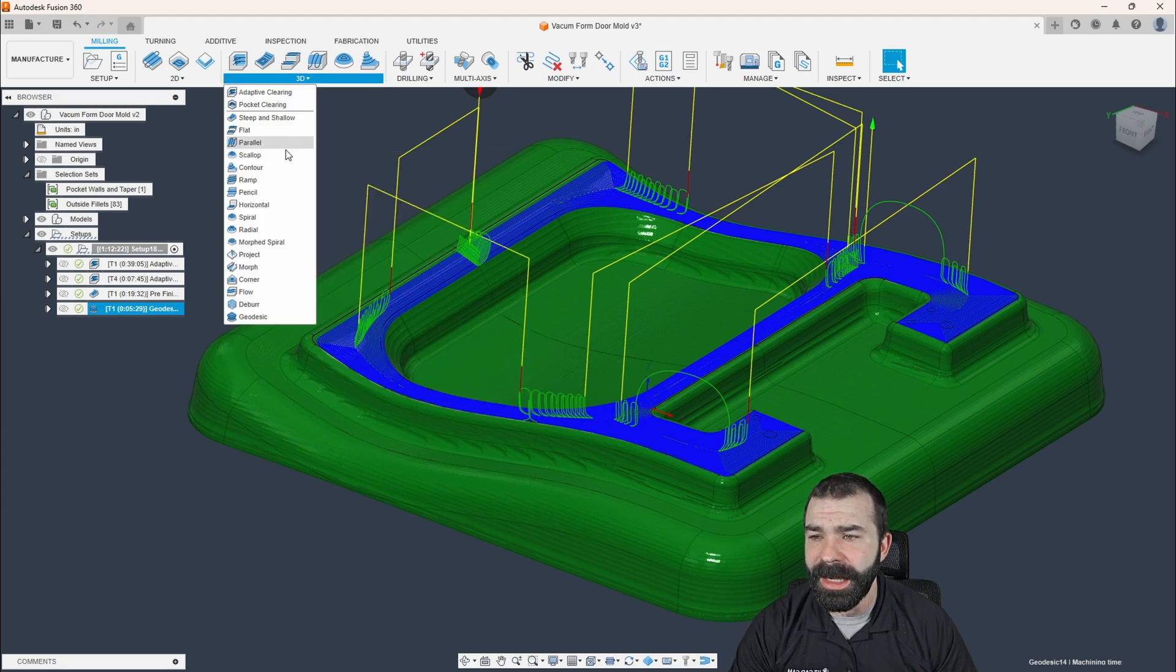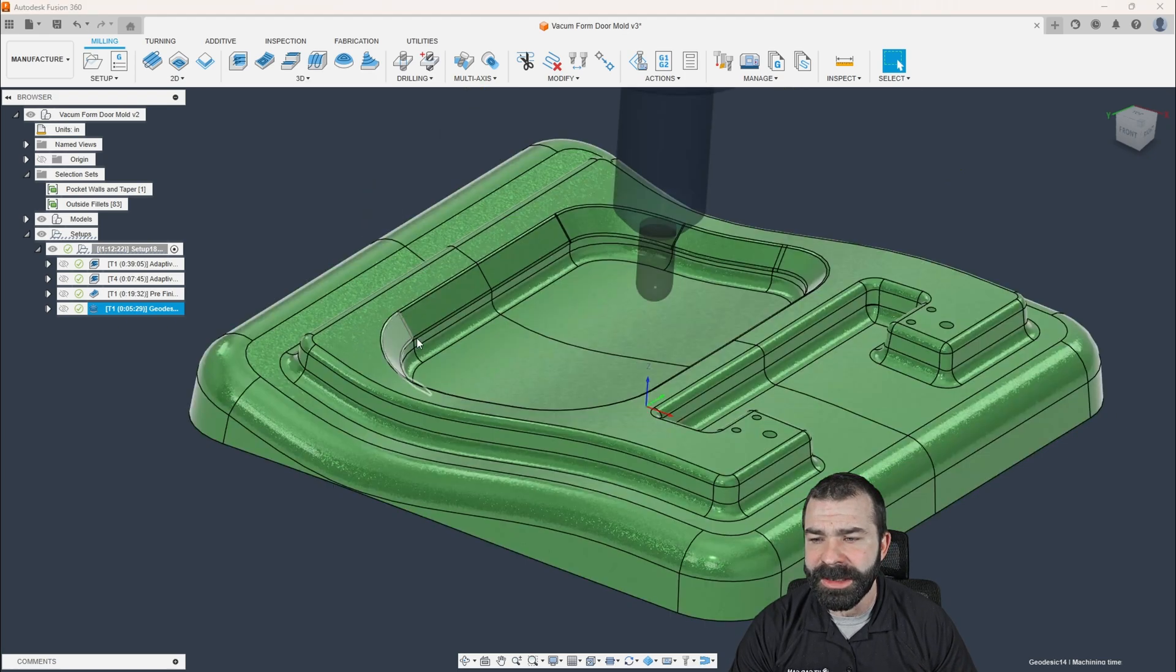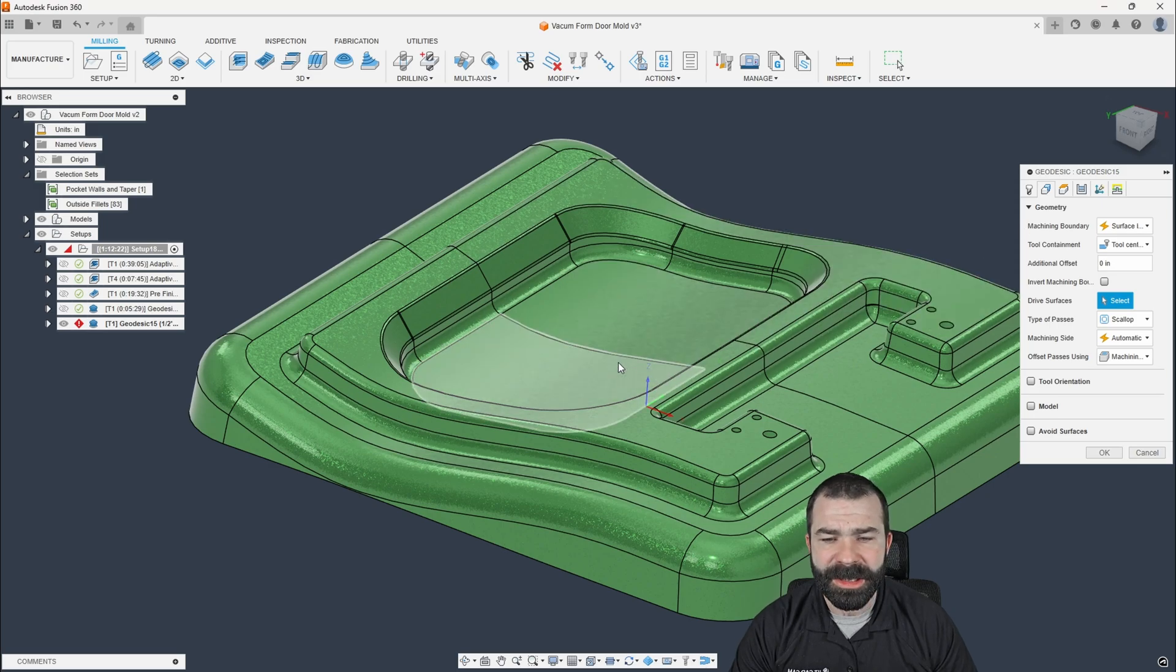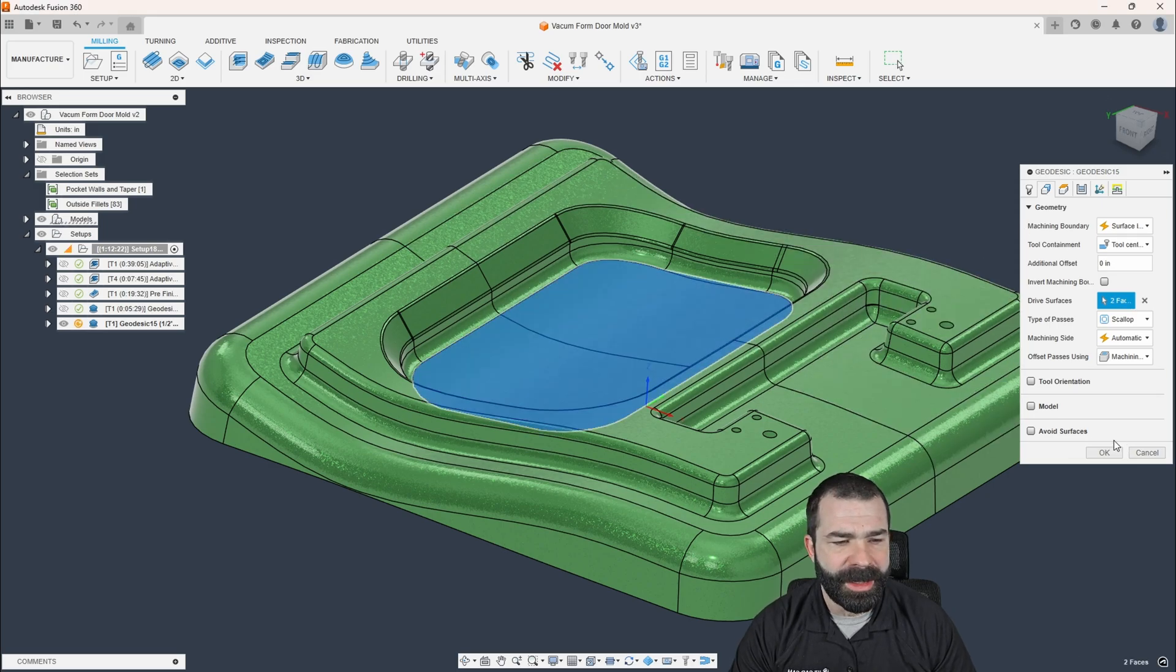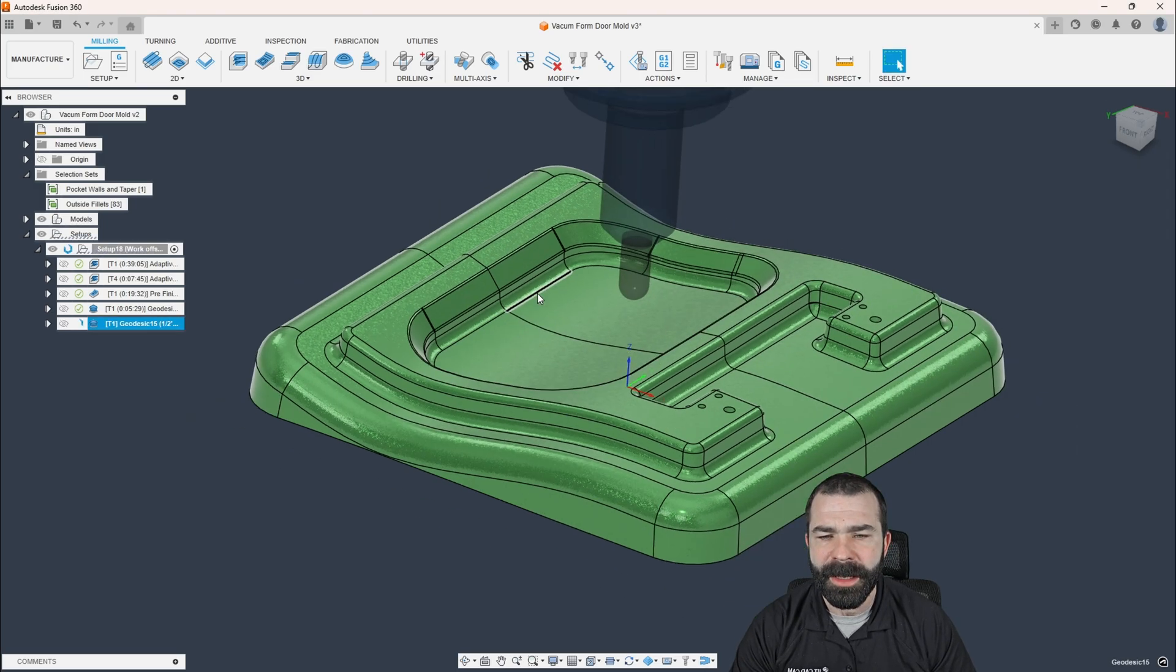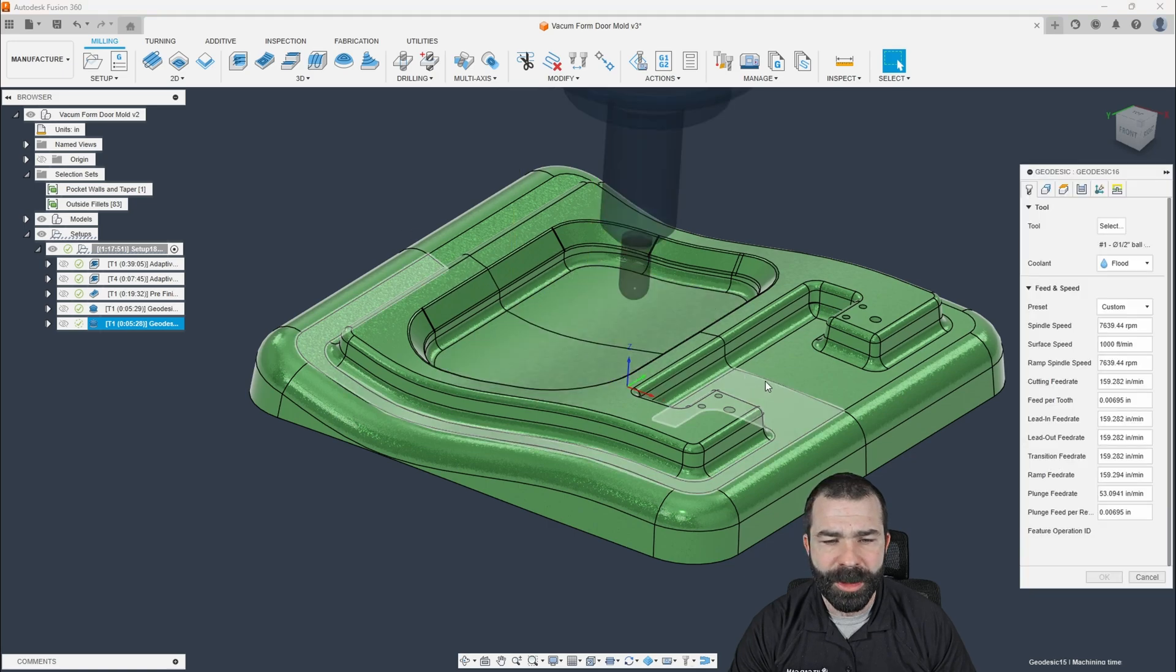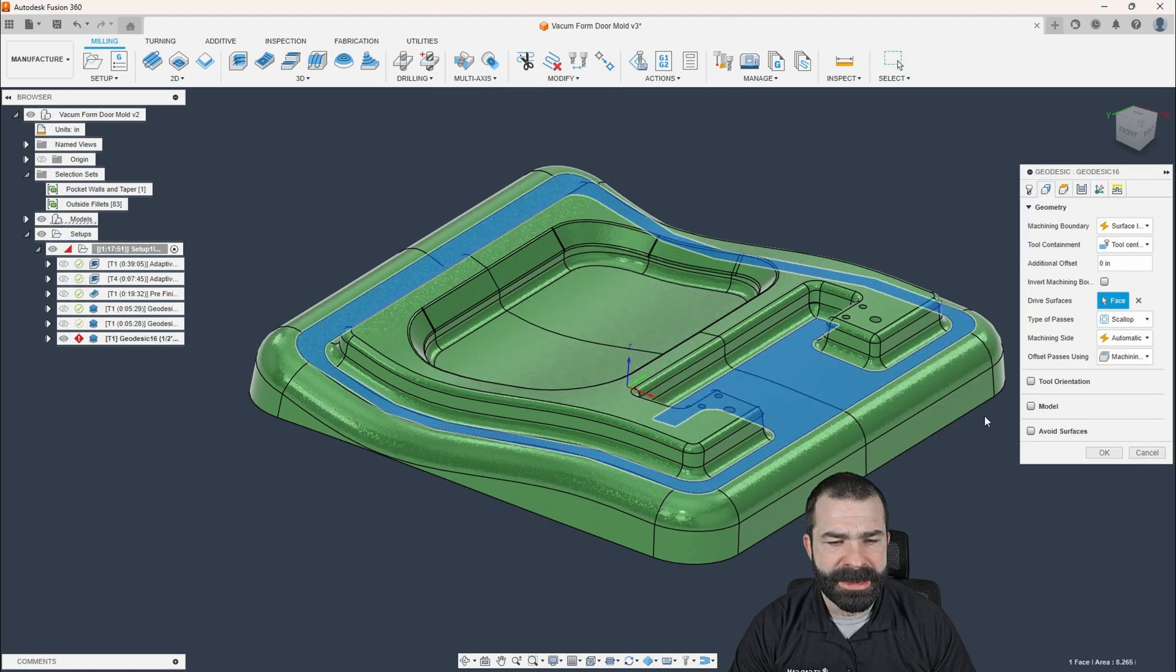So let's go ahead and go geodesic once again, again, surface driven. Let's go ahead and knock out the floor inside this pocket. And then I'm going to do that one more time again to the outer portions.